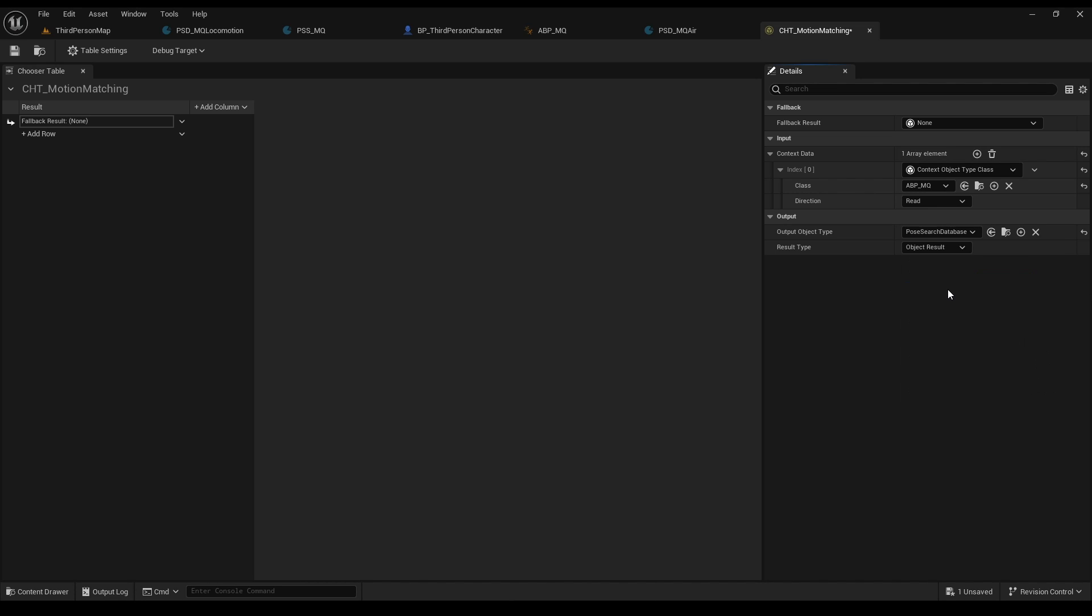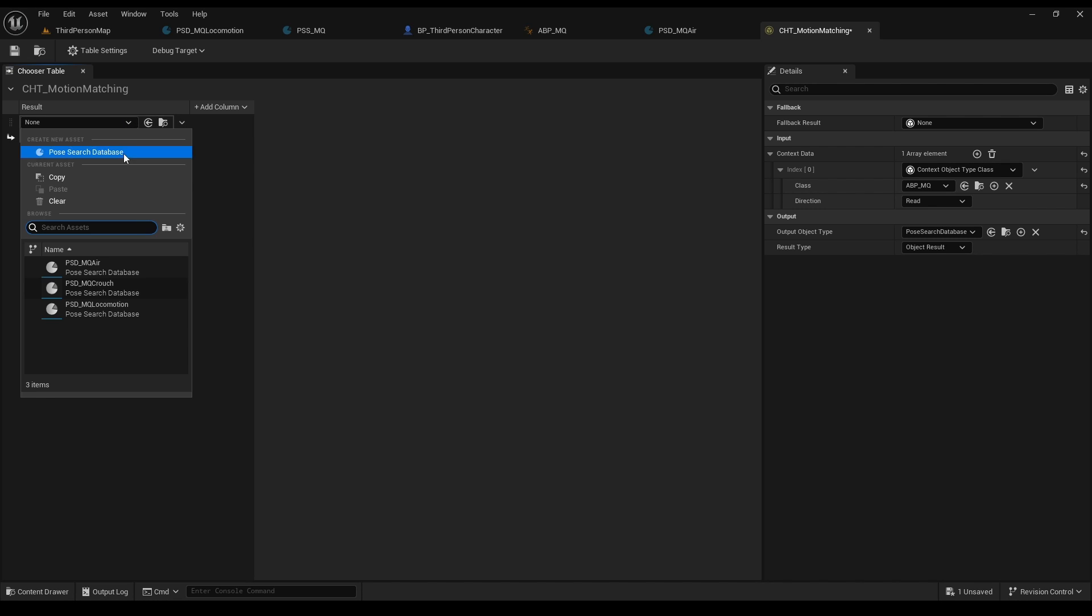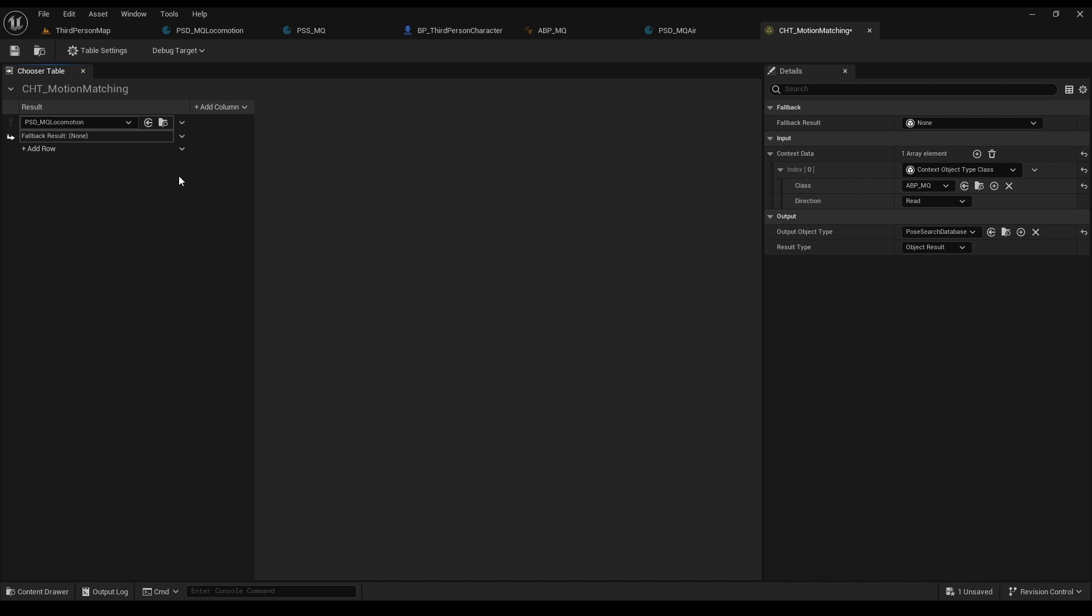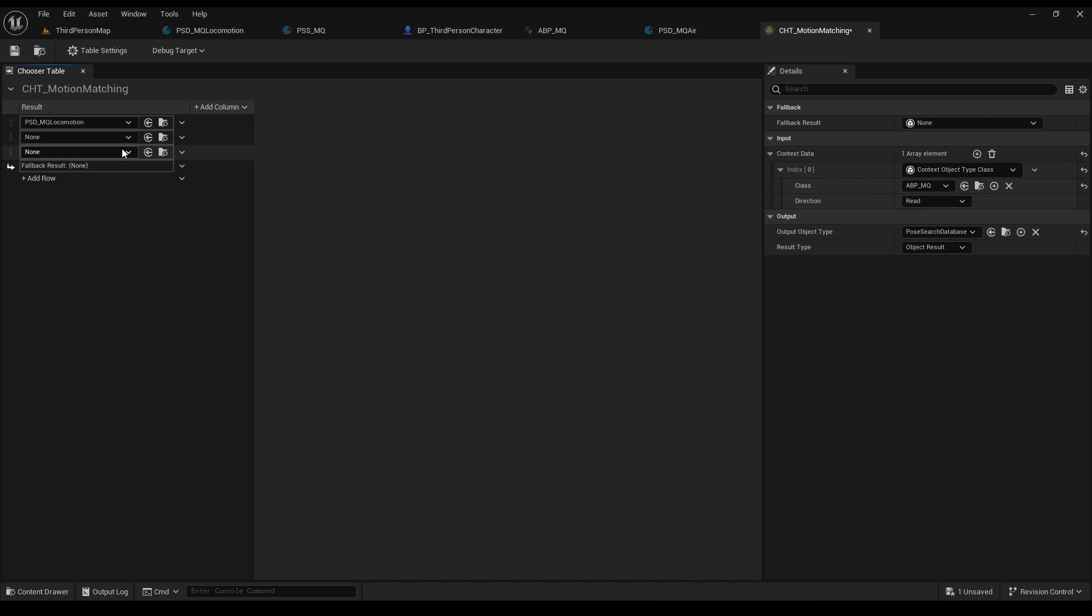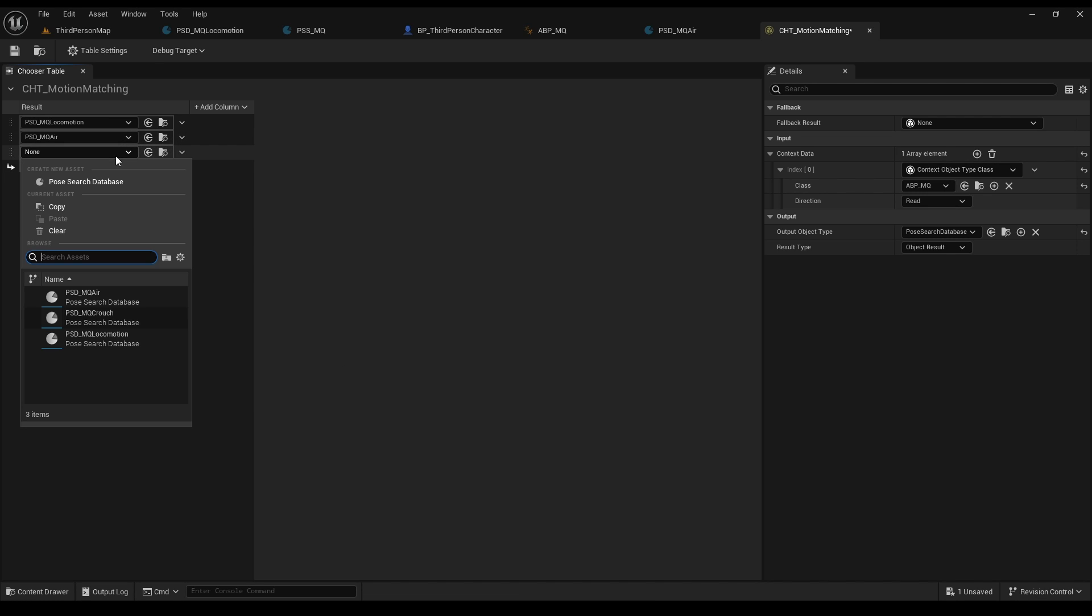As for the rows, we need to add our databases. So click add row, asset and let's start with the locomotion. Add two other rows for the in-air database and crouching and fill them in.